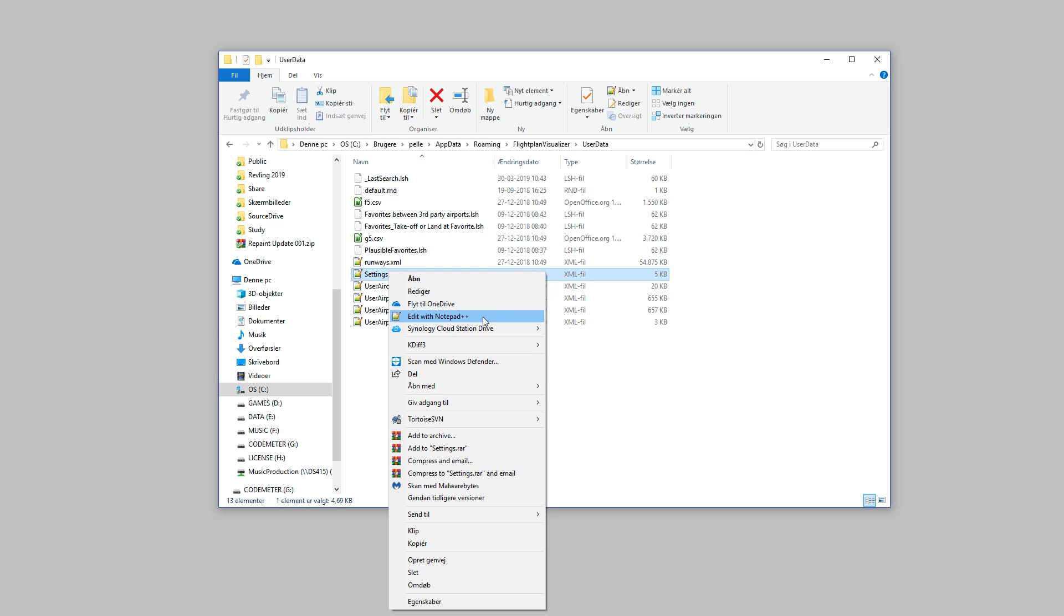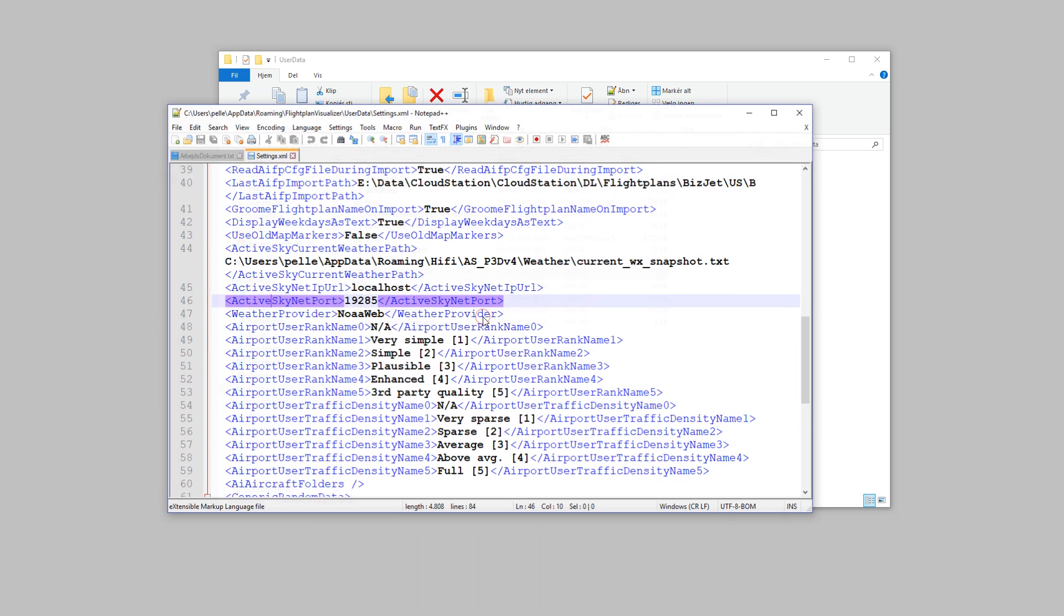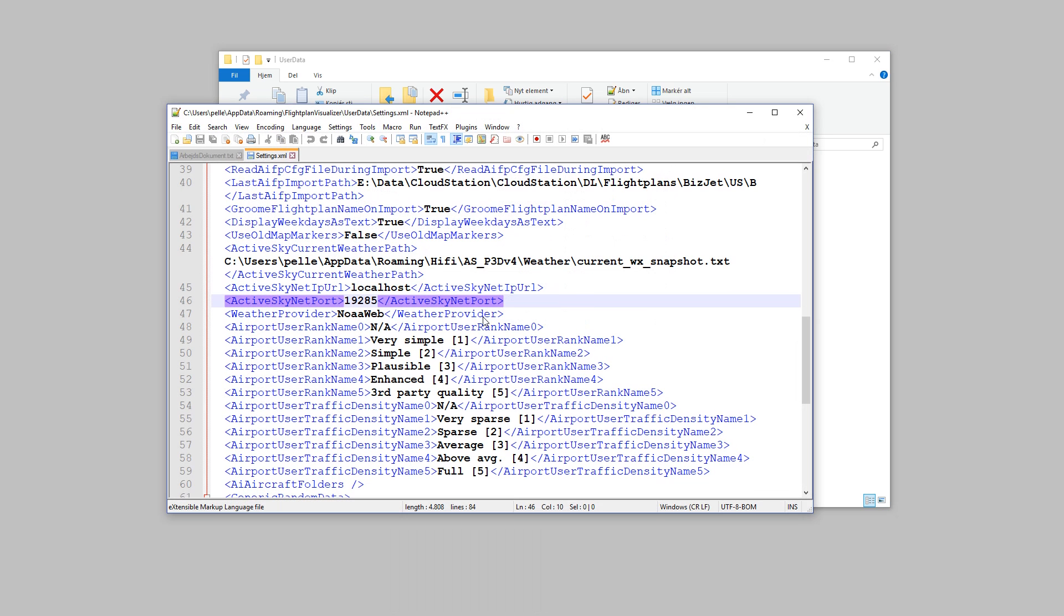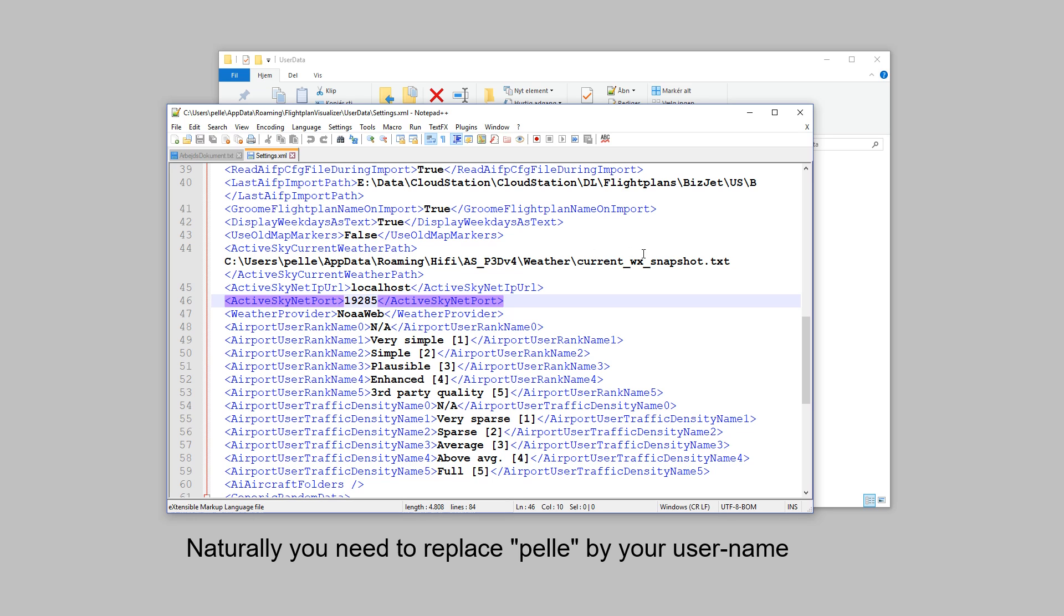I choose to use Notepad++, and it opens the file. And in this file, we need to set up the ActiveSkyCurrentWeather path. This is the default path, and it should work for most of you, if not all of you.